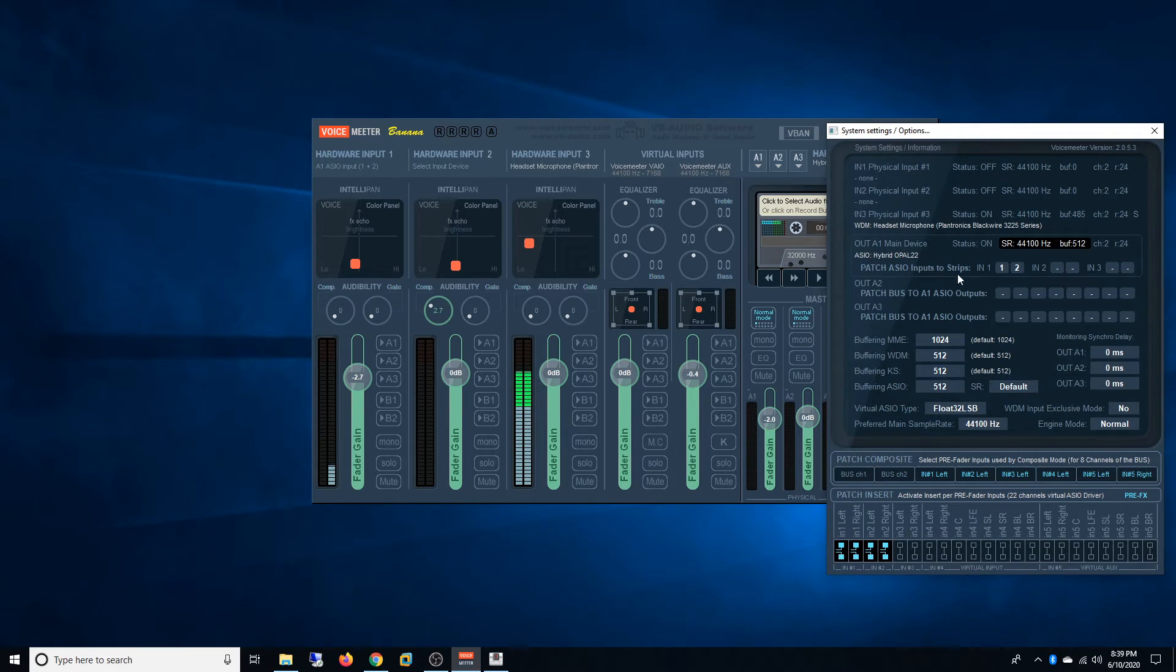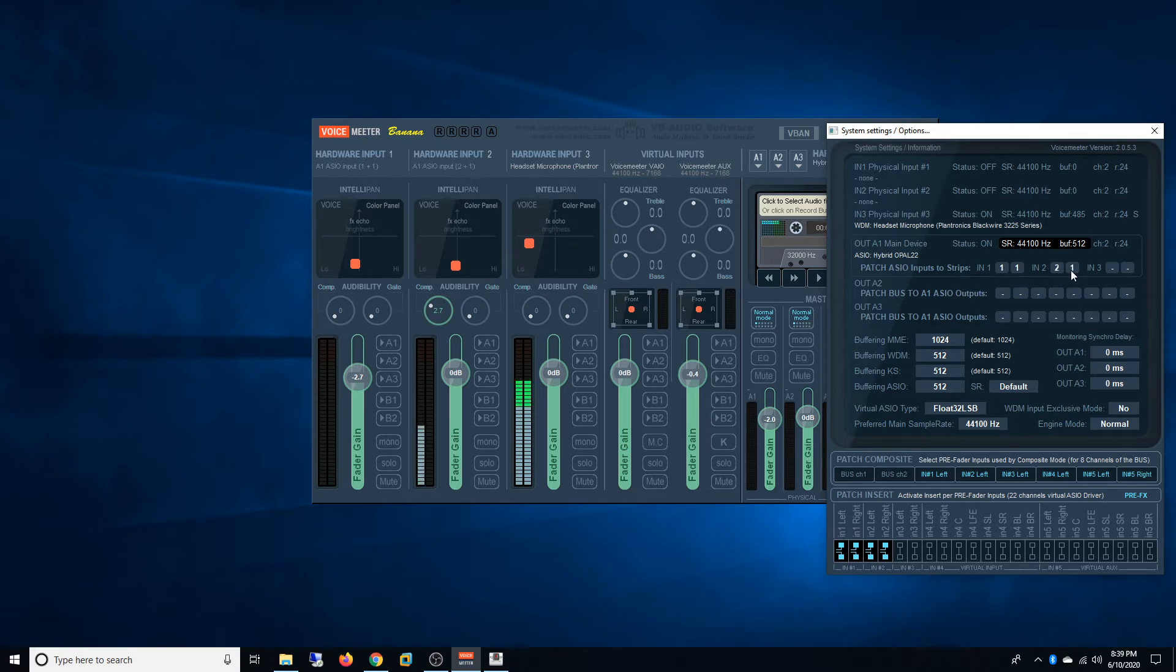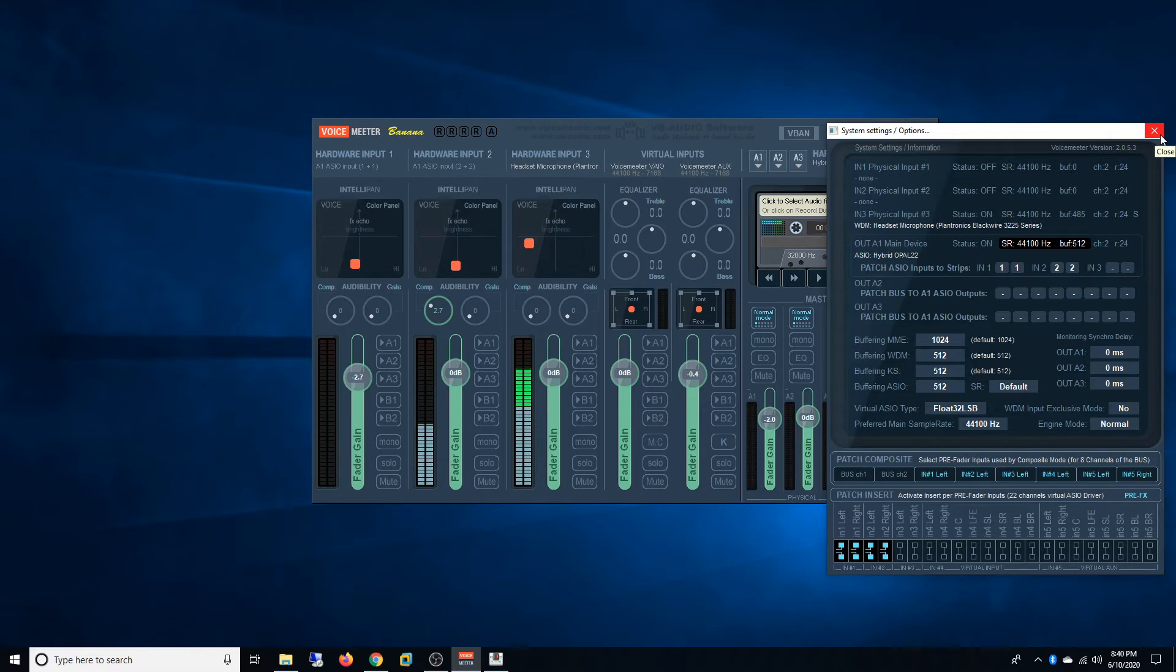So inputs to strips you'll say 1-1. I have mono channels here, so 2-2. So now I've broken down my audio interface to two channels so I can record one input at a time.